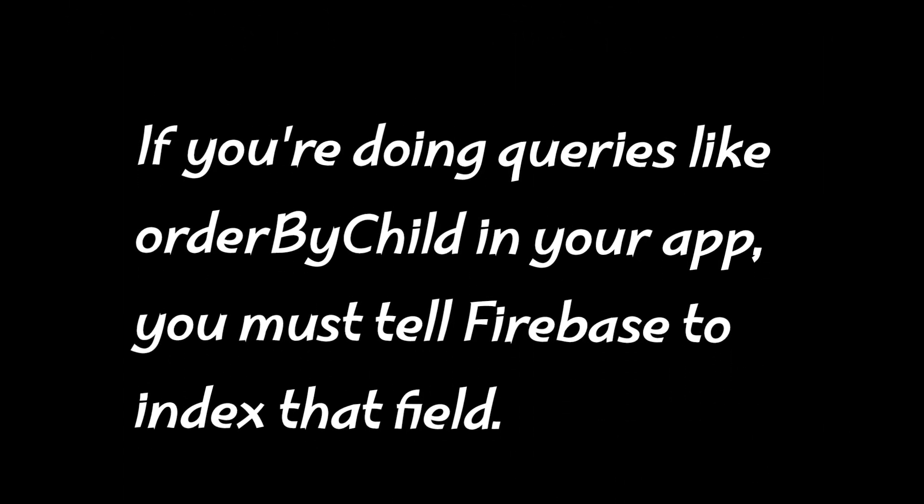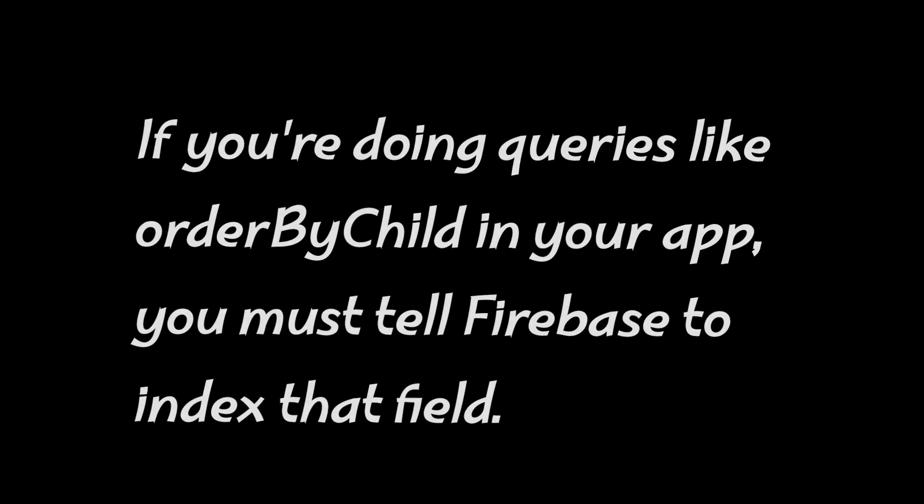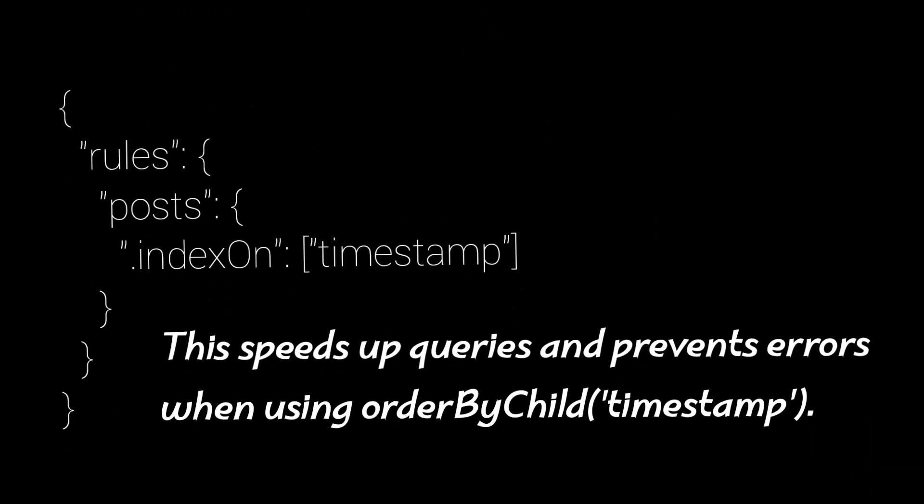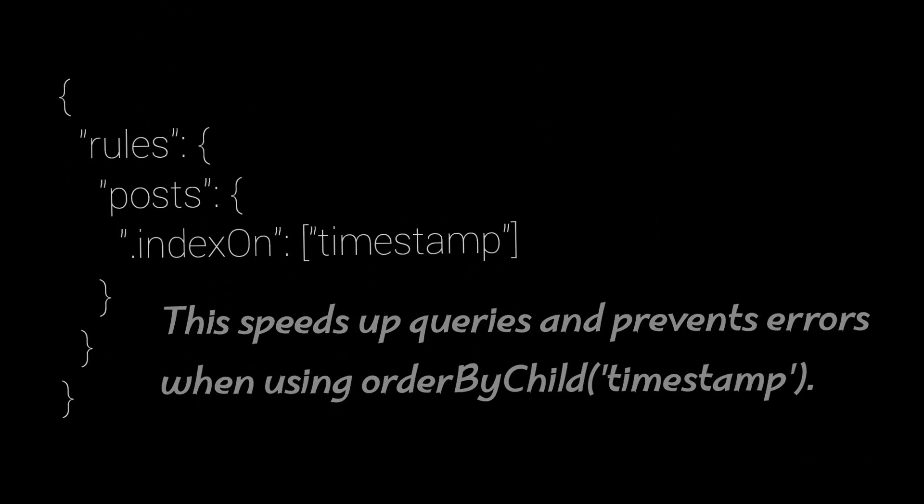If you are doing queries like order by child in your app, you must tell the Firebase to index that field. This speeds up queries and prevents errors when using order by child timestamp.